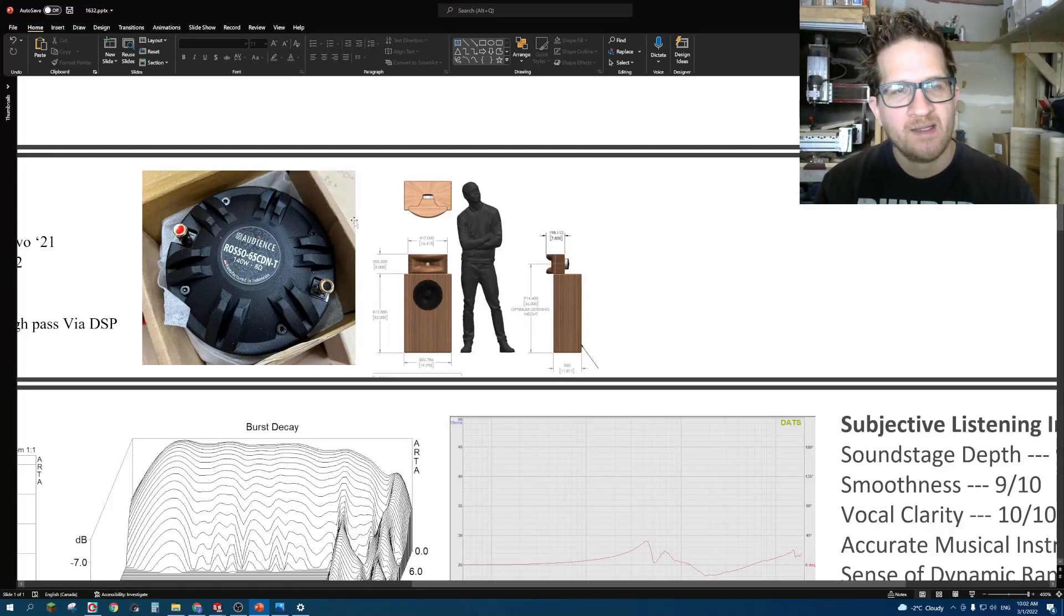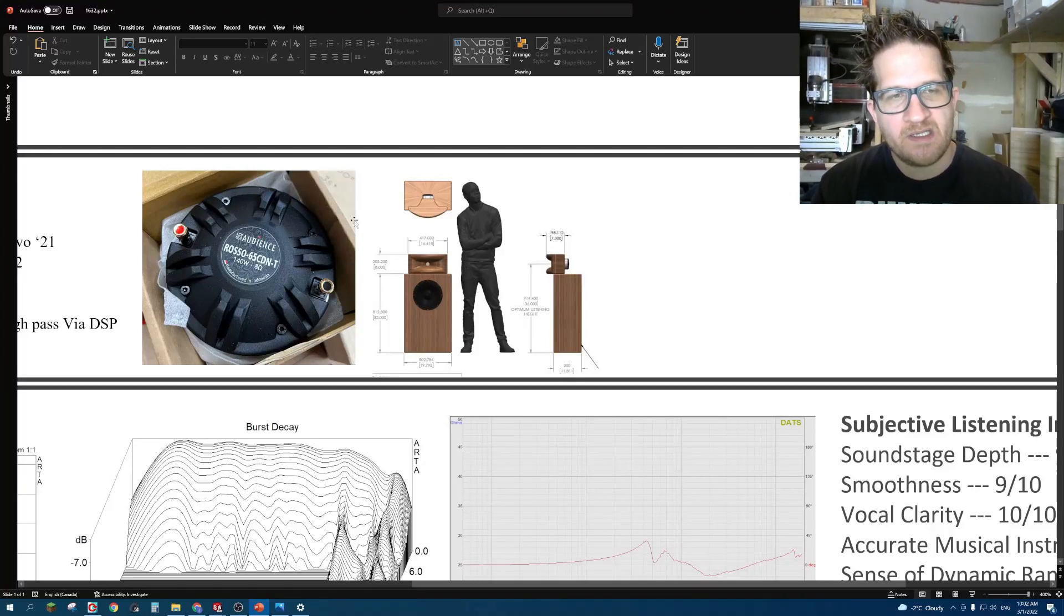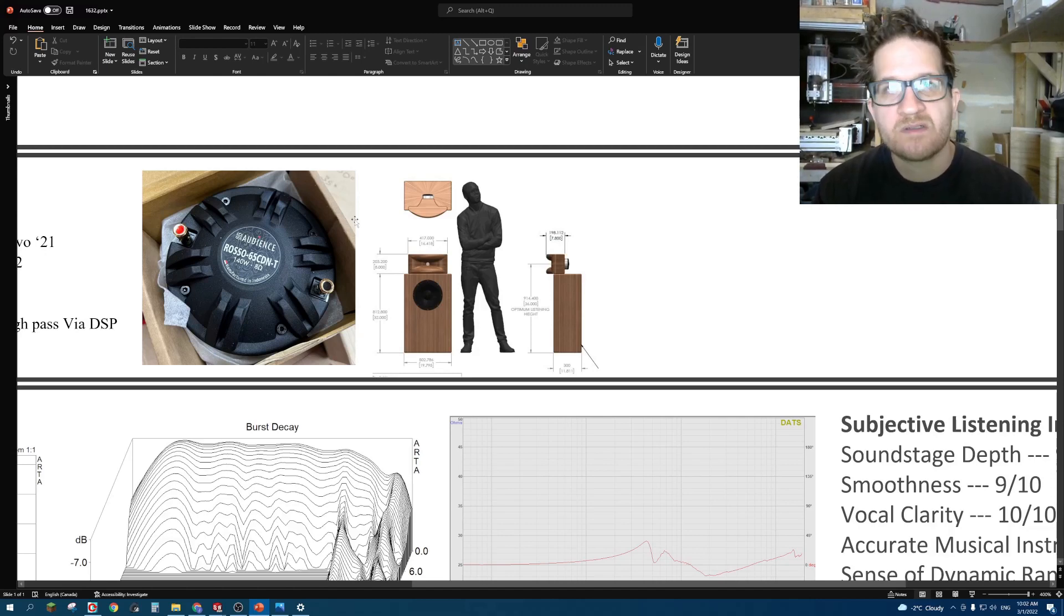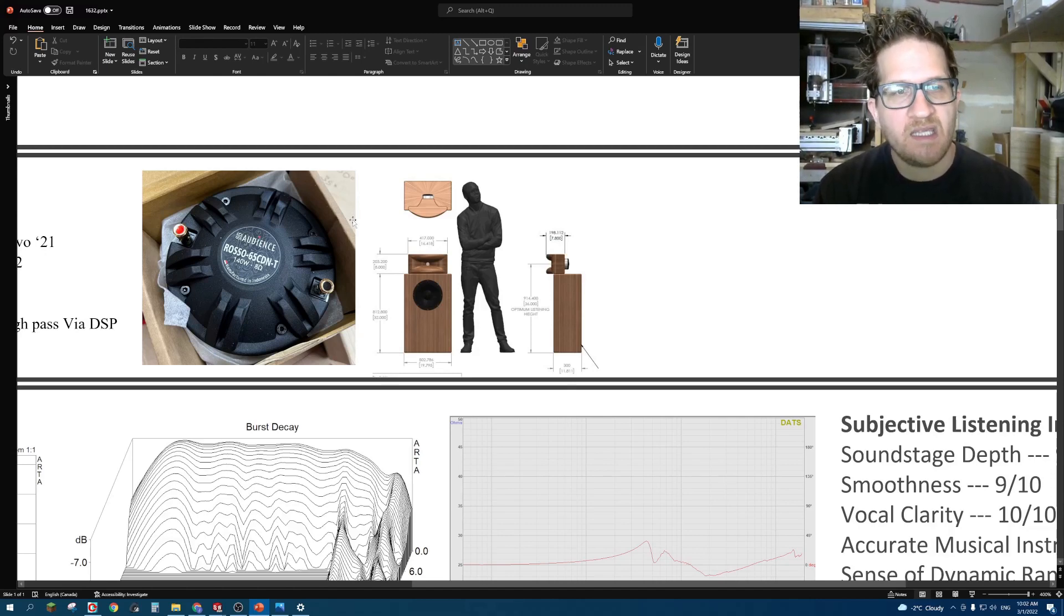Hey everyone, welcome back. In this video, I'd like to do a full test and review on the SBAudience ROSO 65CDN-T.